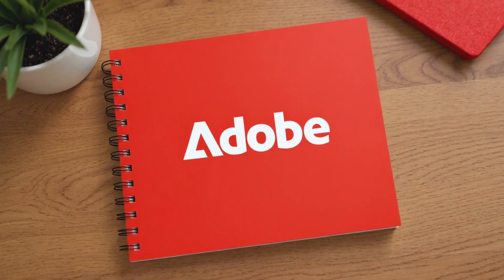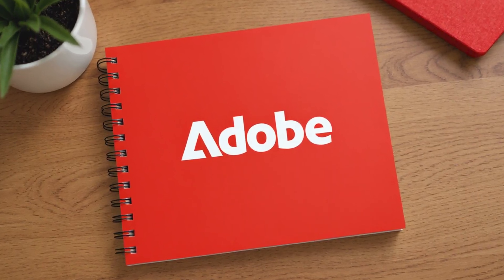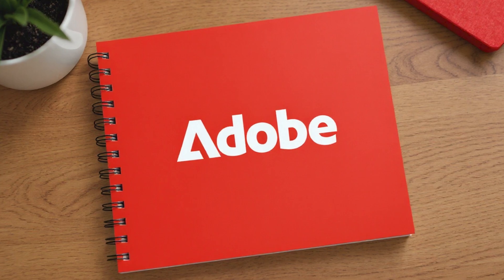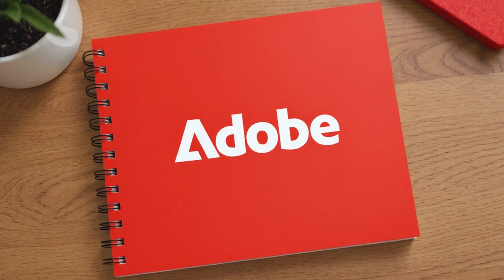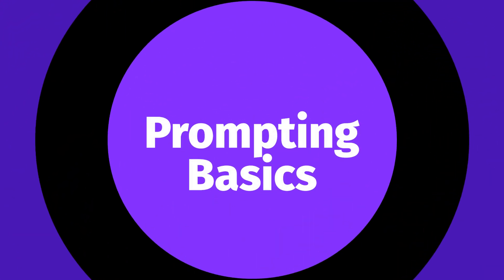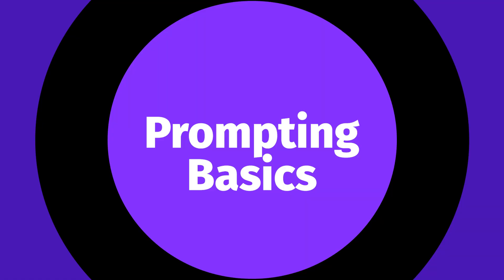Stay tuned to the end, I'll show you how to apply your logo to a real-world product like this notebook in seconds. Let's start with the basics, and if you already are familiar with prompting, go ahead and skip to the next chapter.